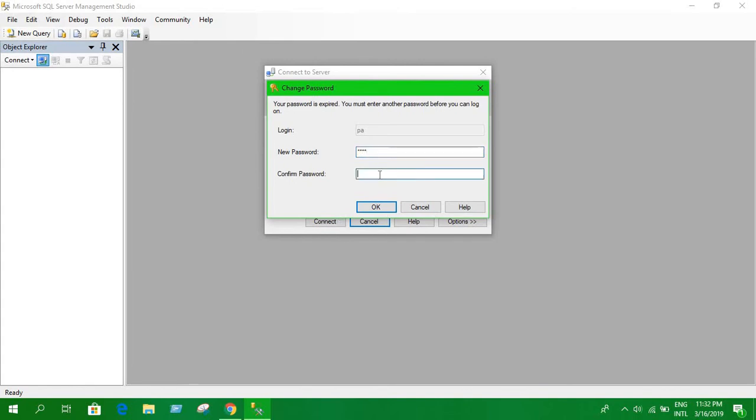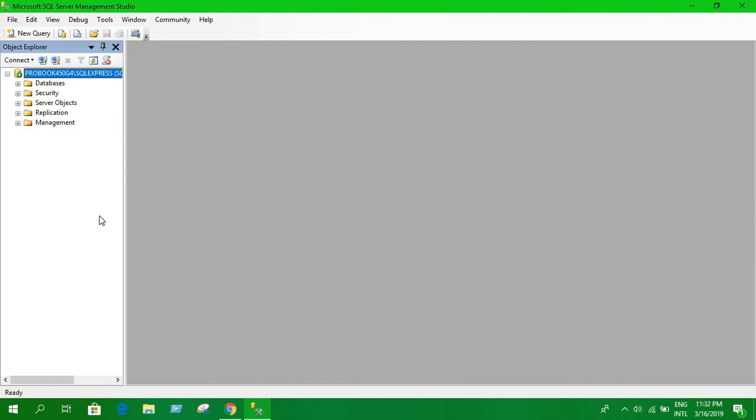Okay, I have created a new password and logged in. I have logged in as that PA user ID, and now we can do the next process to connect your database to Java. I will make a tutorial on that, how to connect your SQL Server to your Java.